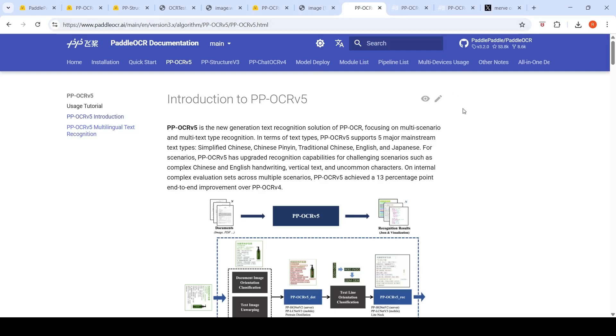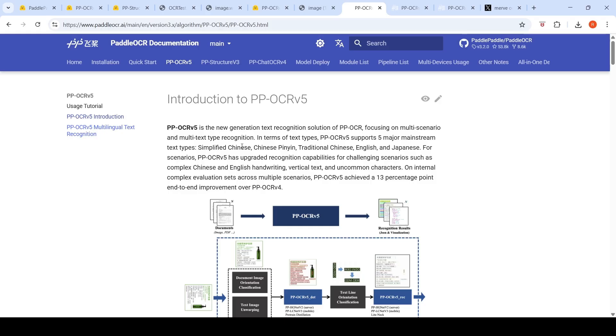Paddle OCR is a popular open source OCR. They have come out with PP OCR V5 or Paddle OCR V5. This is the new generation text recognition solution of Paddle OCR. It focuses on multi scenario and multi text type recognition. It supports five major mainstream text types: simplified Chinese, traditional Chinese, English, and Japanese.